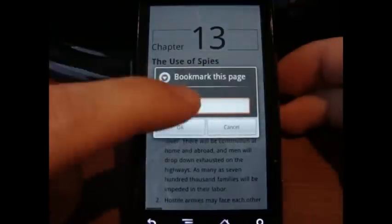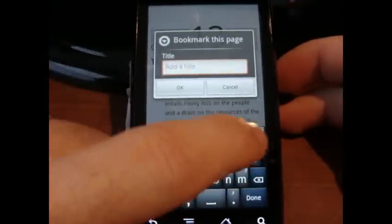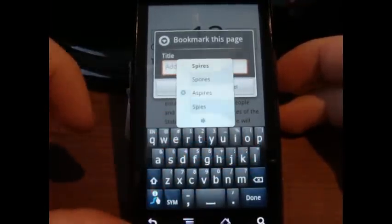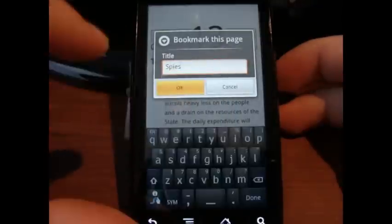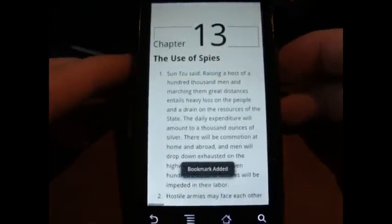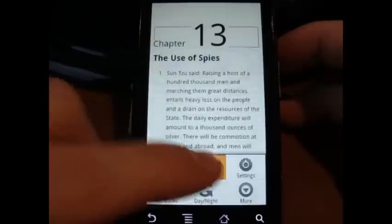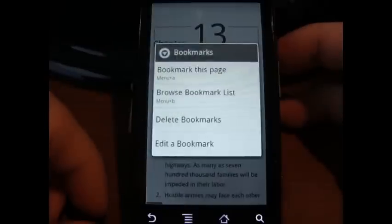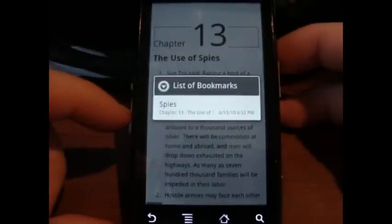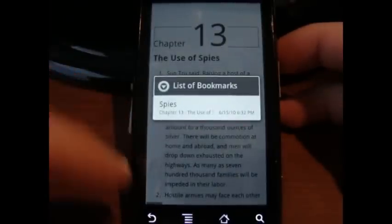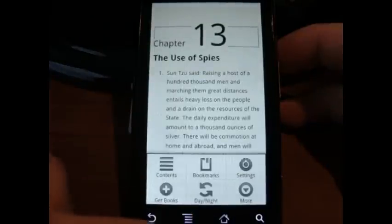Let's bookmark this page. We'll just call this 'spies' — gotta love swipe. So let's go back into bookmarks, and that should be the browse bookmark list. Spies, Chapter 13, Use of — look at that, that's very nice. We'll go back into the menu.